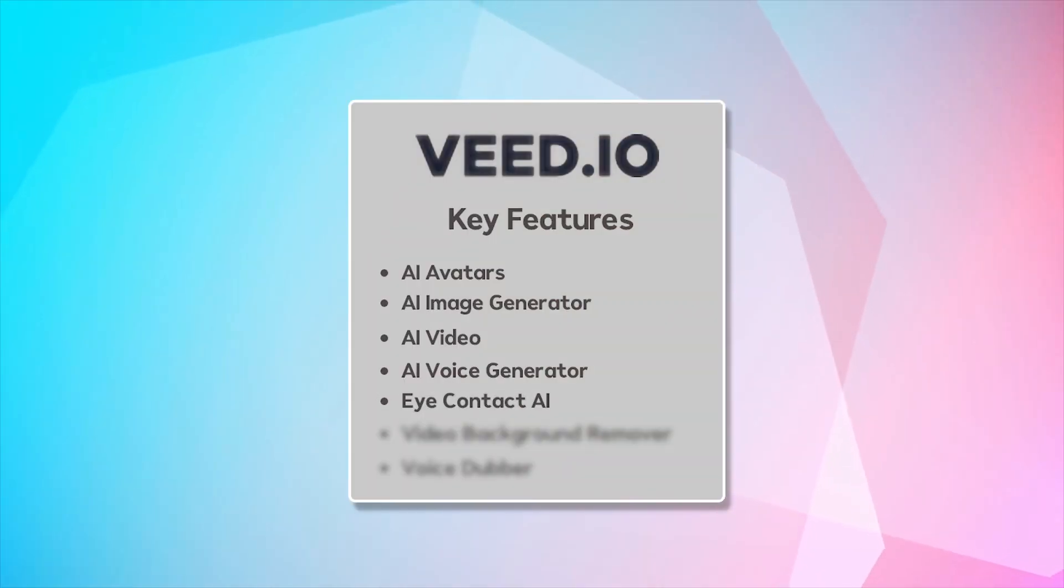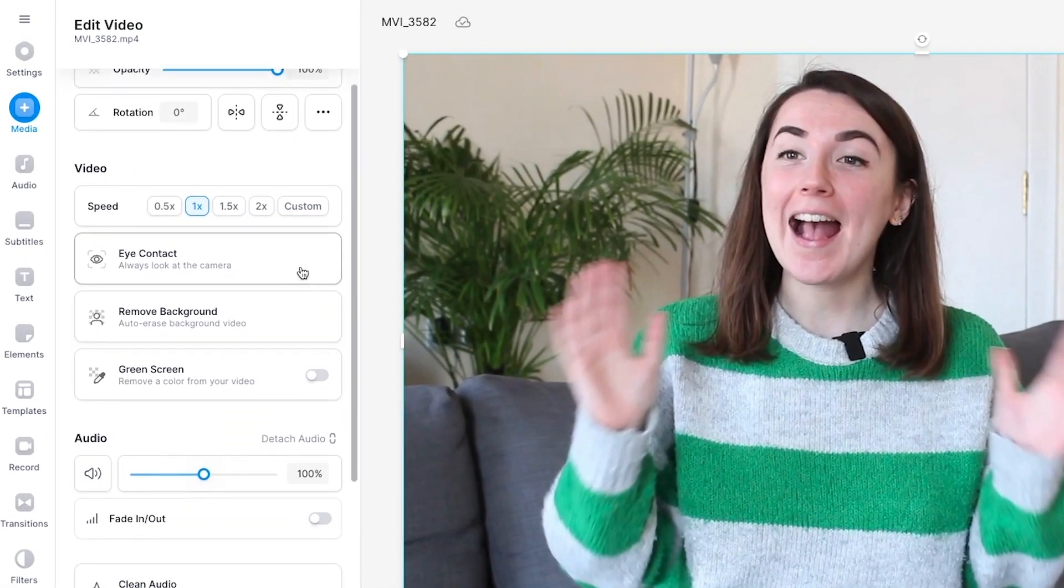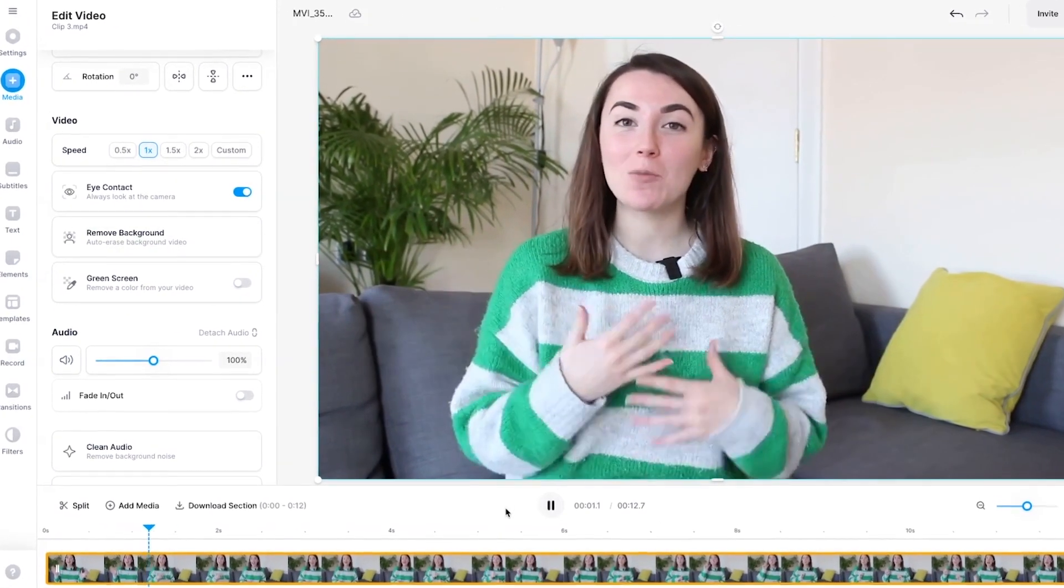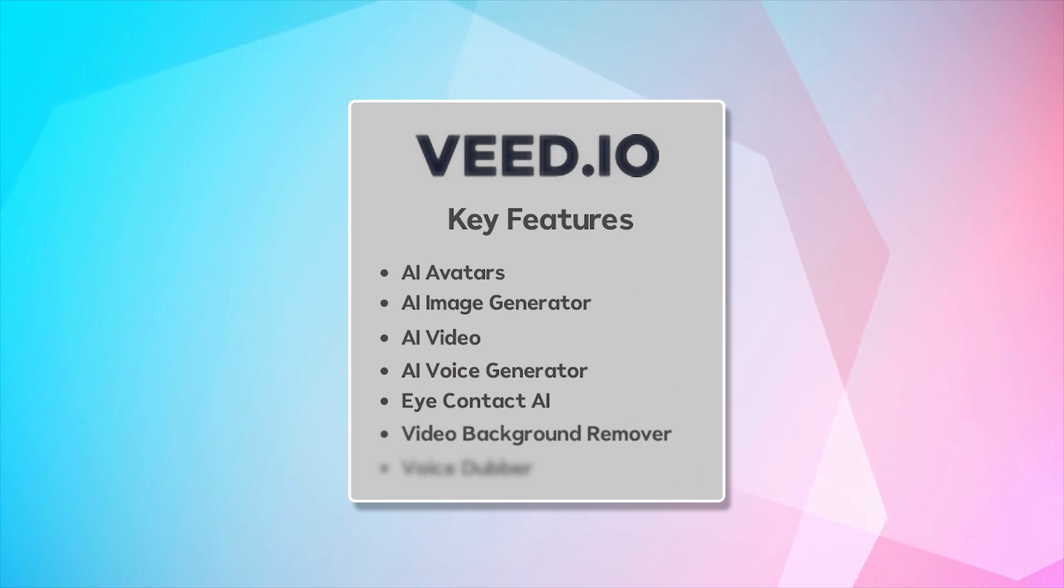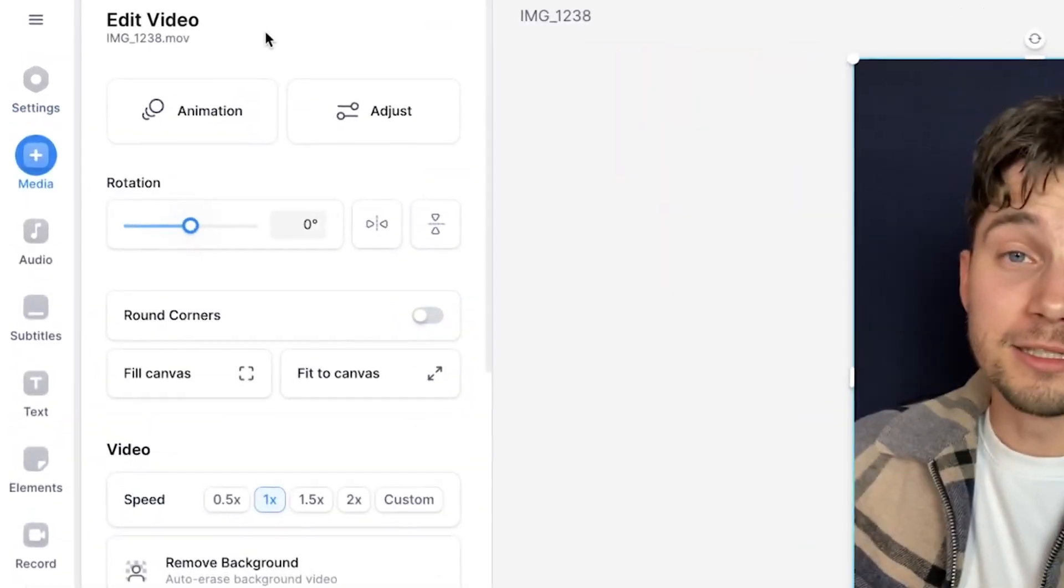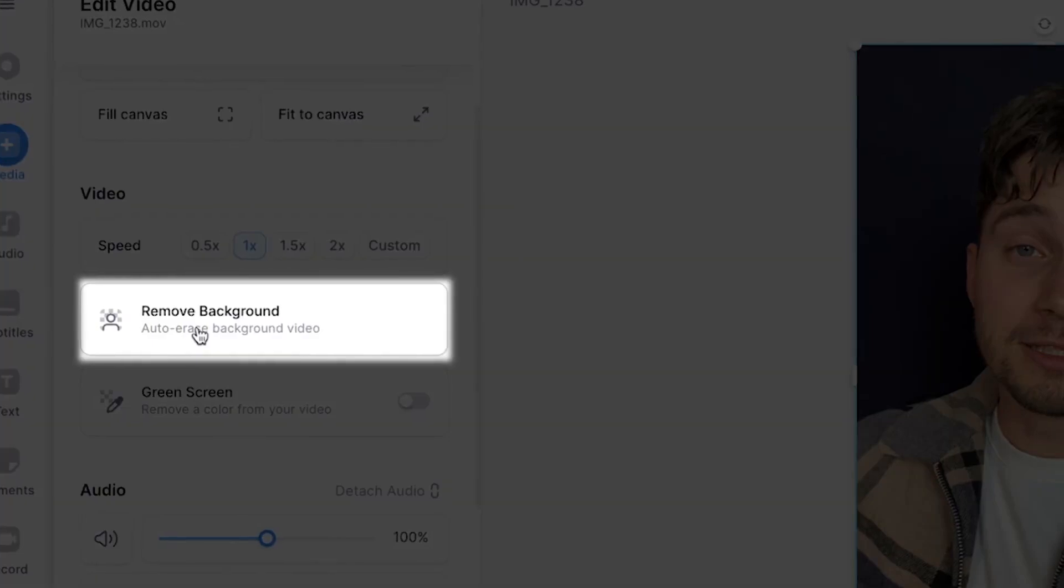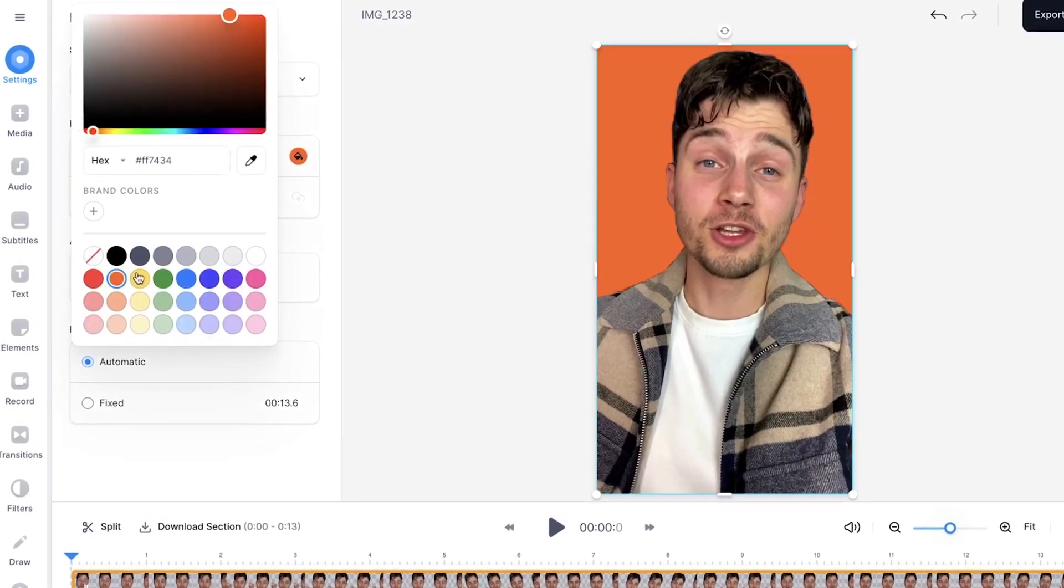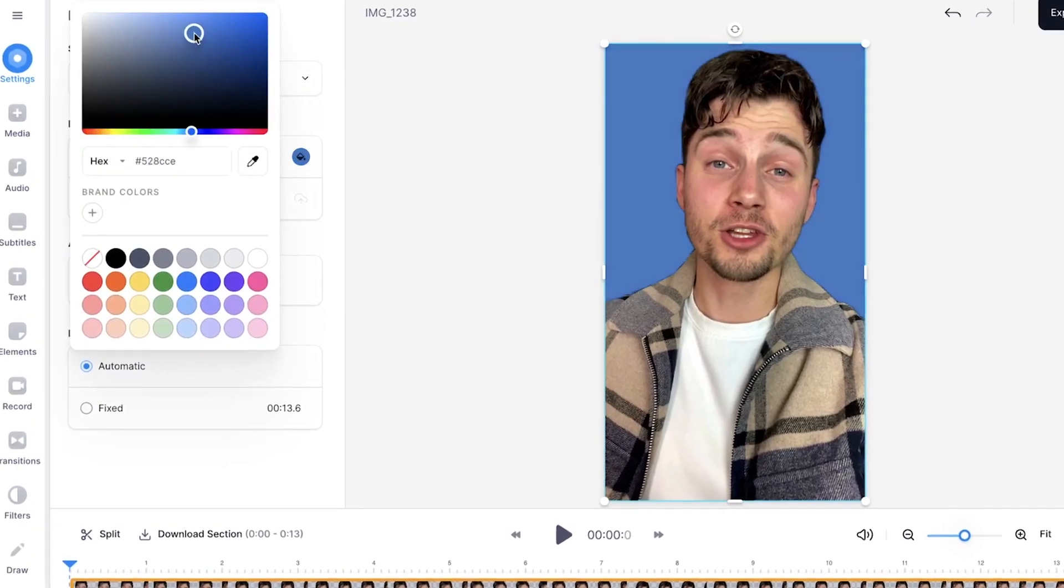Eye contact AI. Connect with your audience on a deeper level as the eye contact AI enhances the visual engagement in your videos. Video background remover. Say goodbye to distracting backgrounds. Veed.io's AI effortlessly removes unwanted elements, keeping the focus on your content.